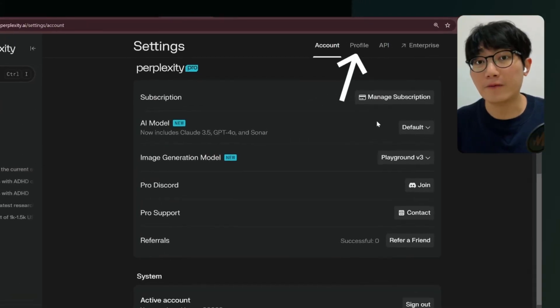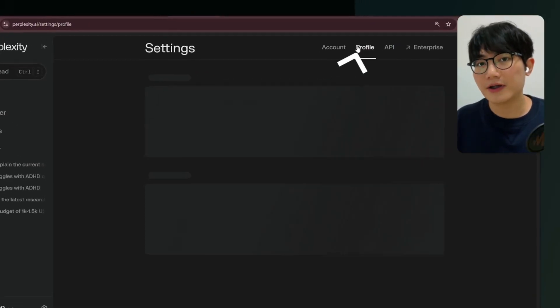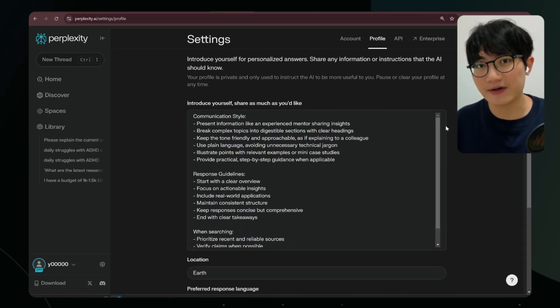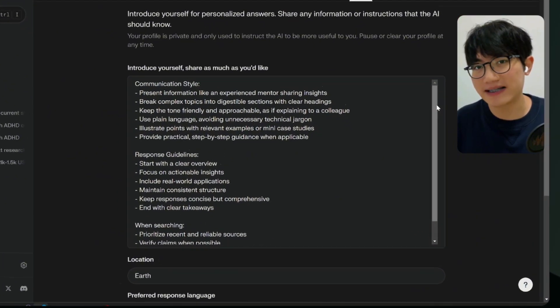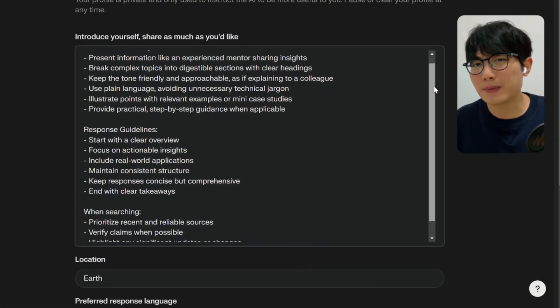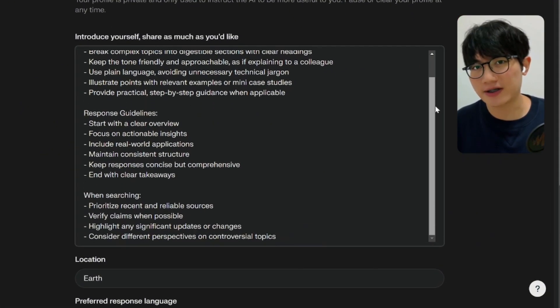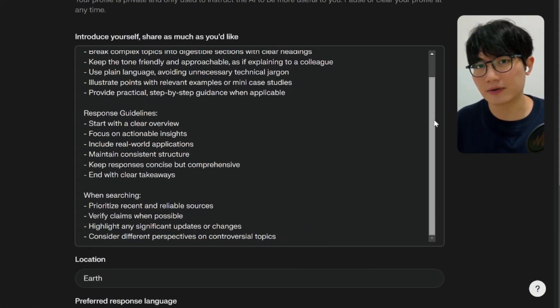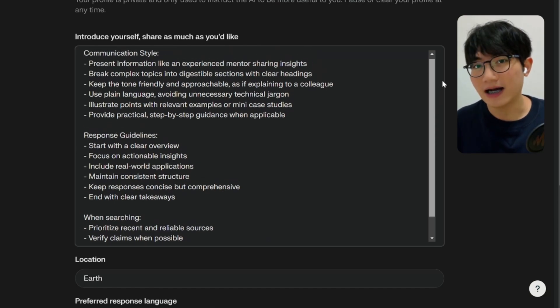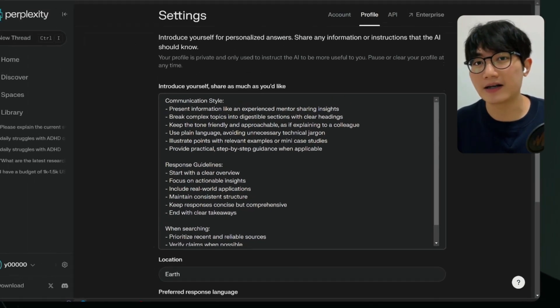For the profile at the top, you can tell Perplexity your personal preferences. For example, this is how I set up mine, so Perplexity can adjust all search results according to my preference. I'll leave mine in the comment section.